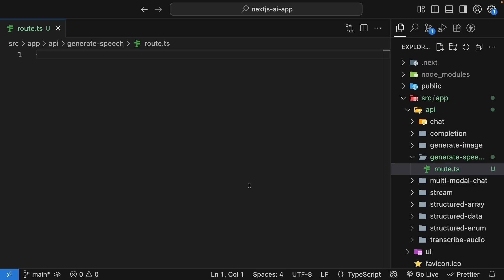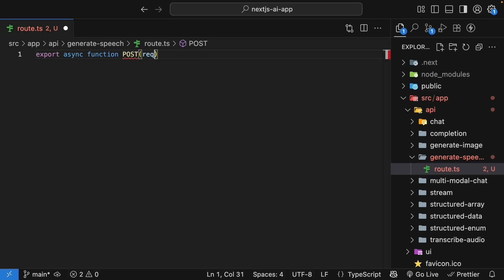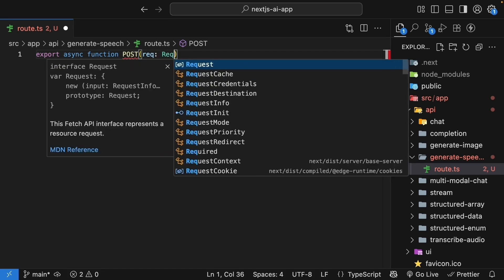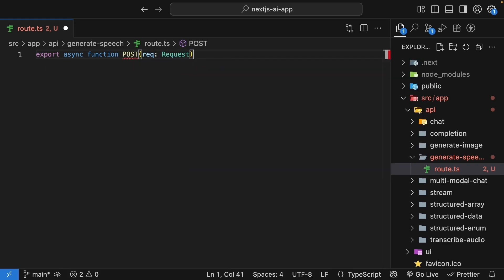Begin with the post handler that accepts a request parameter. So, export async function post, request of type request, curly braces.